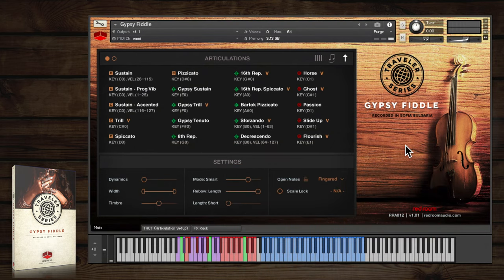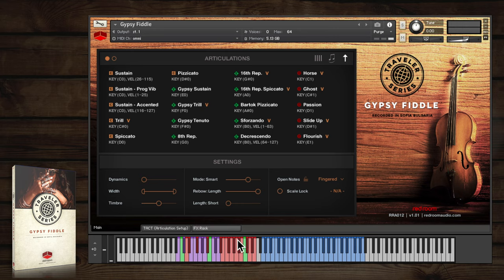This is the multi-sampled patch. The blue keys represent the playable range, and the colored keys here are key switches to select various articulations and ornaments.